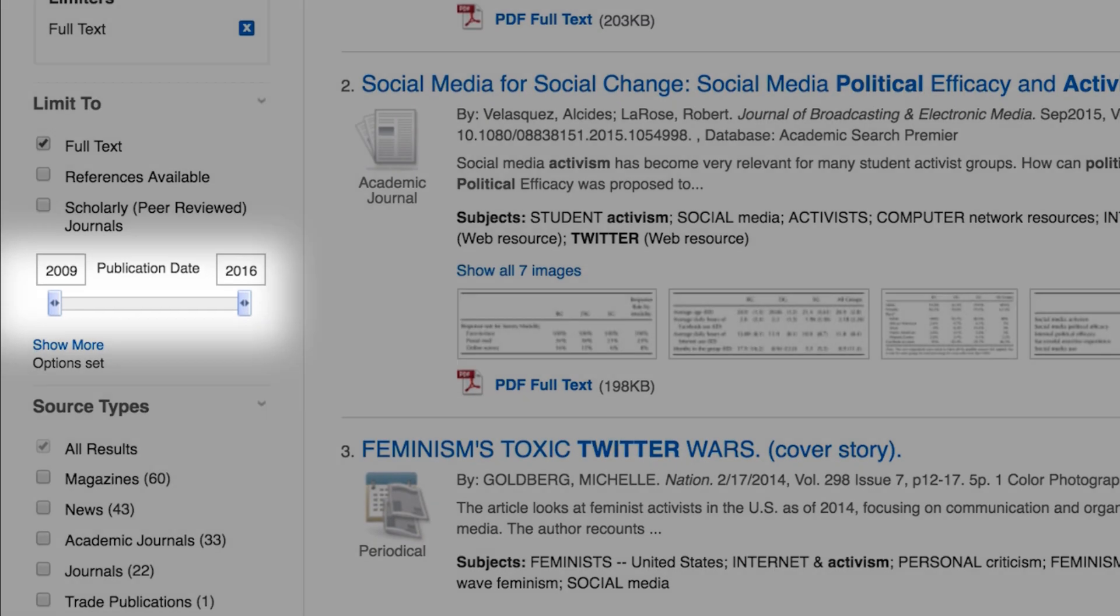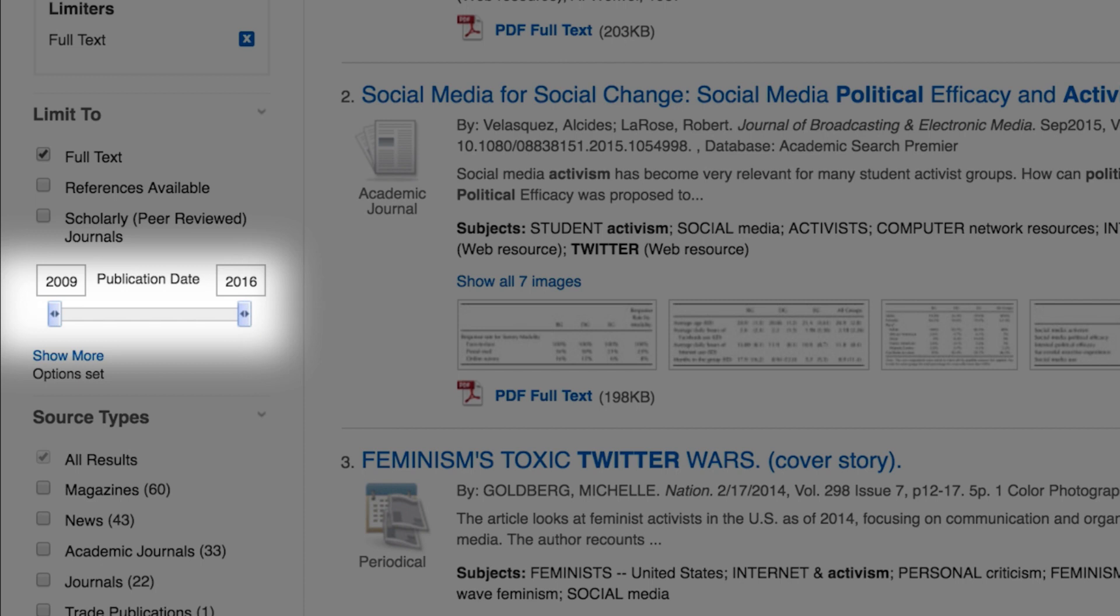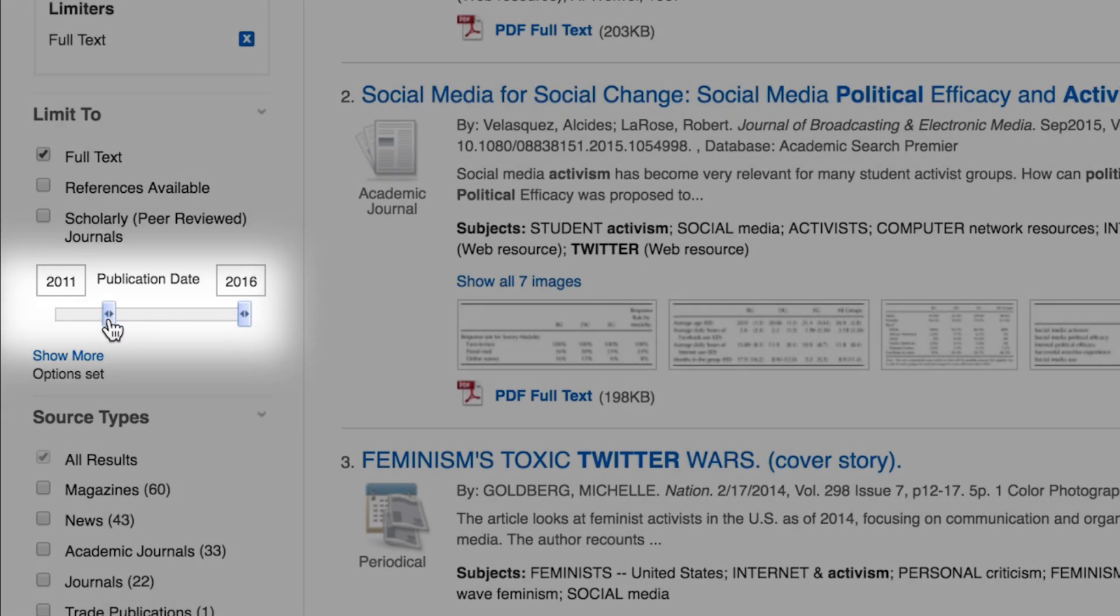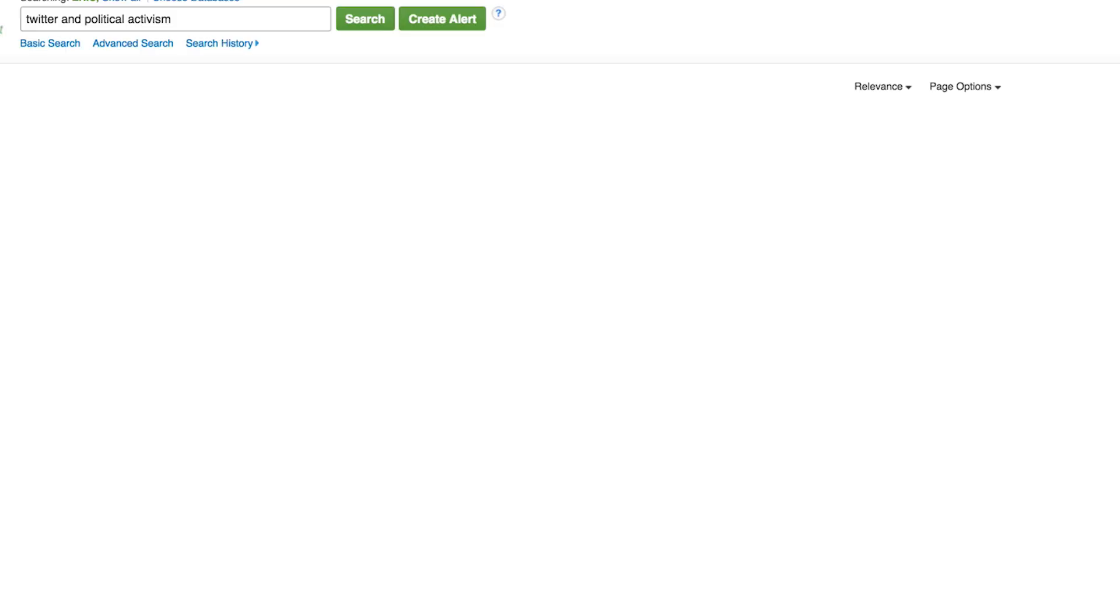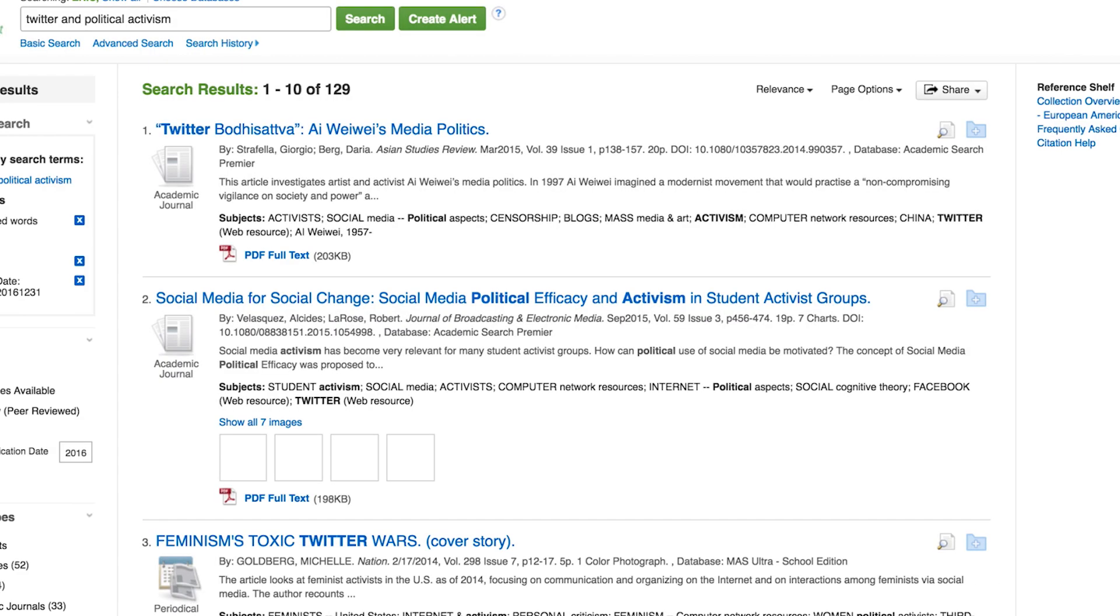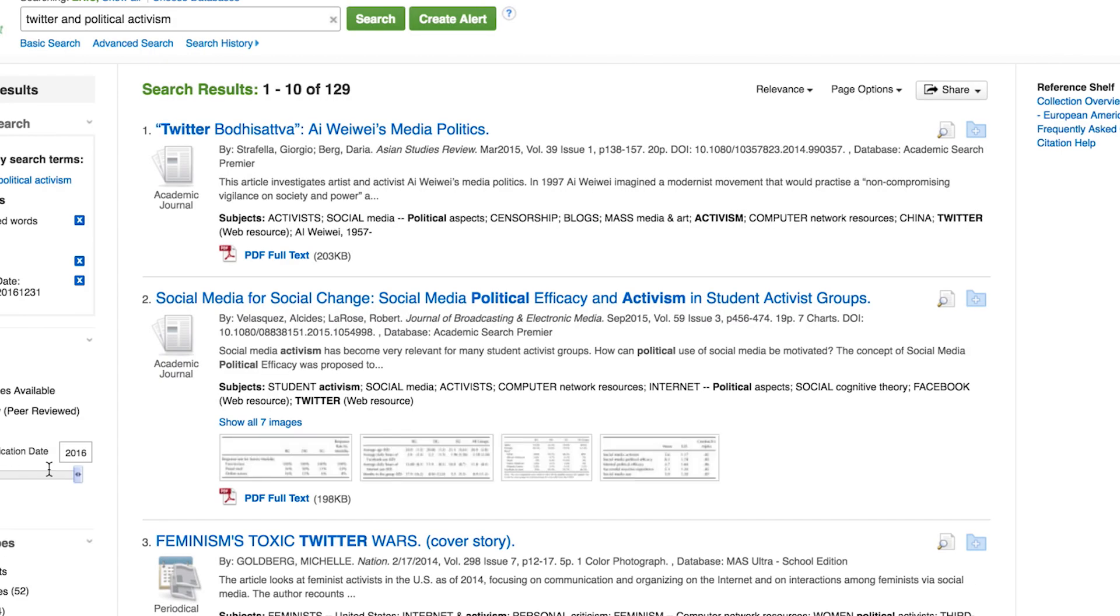Just above source types, you'll see a date bar. If your instructor wants you to find the most current articles, you could use the date bar to display results dating back to 2000 or perhaps just the last 5 to 10 years.